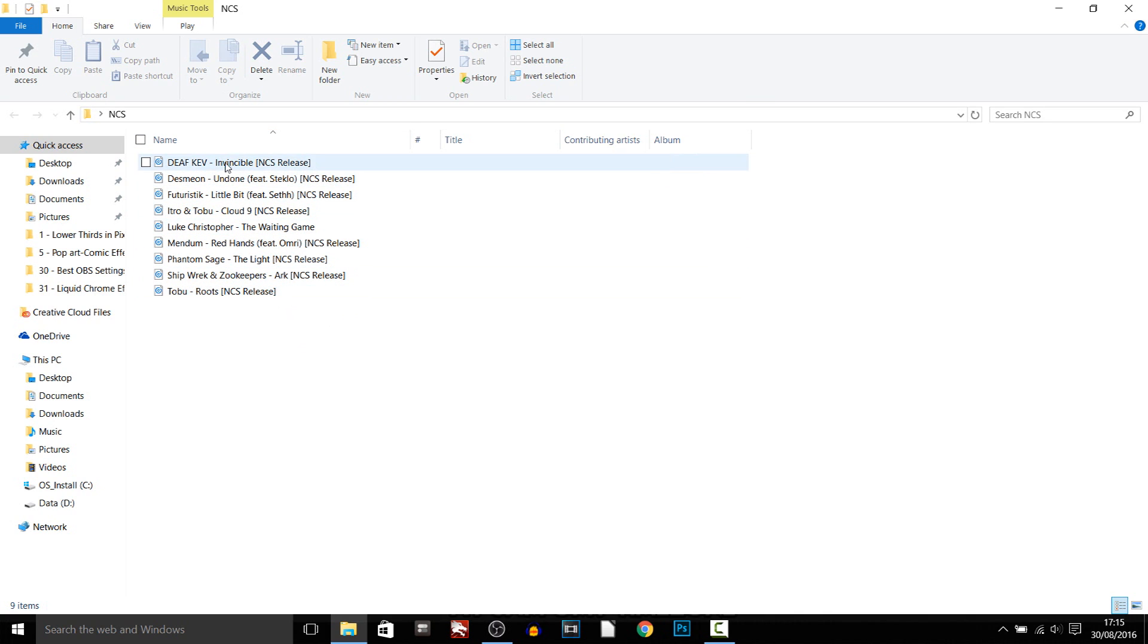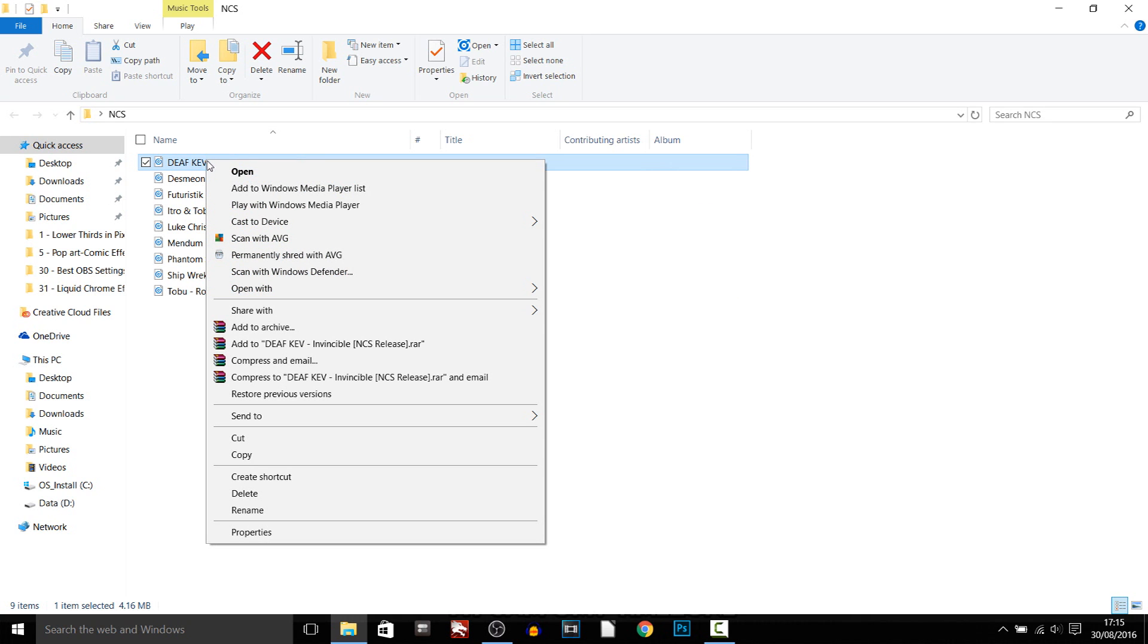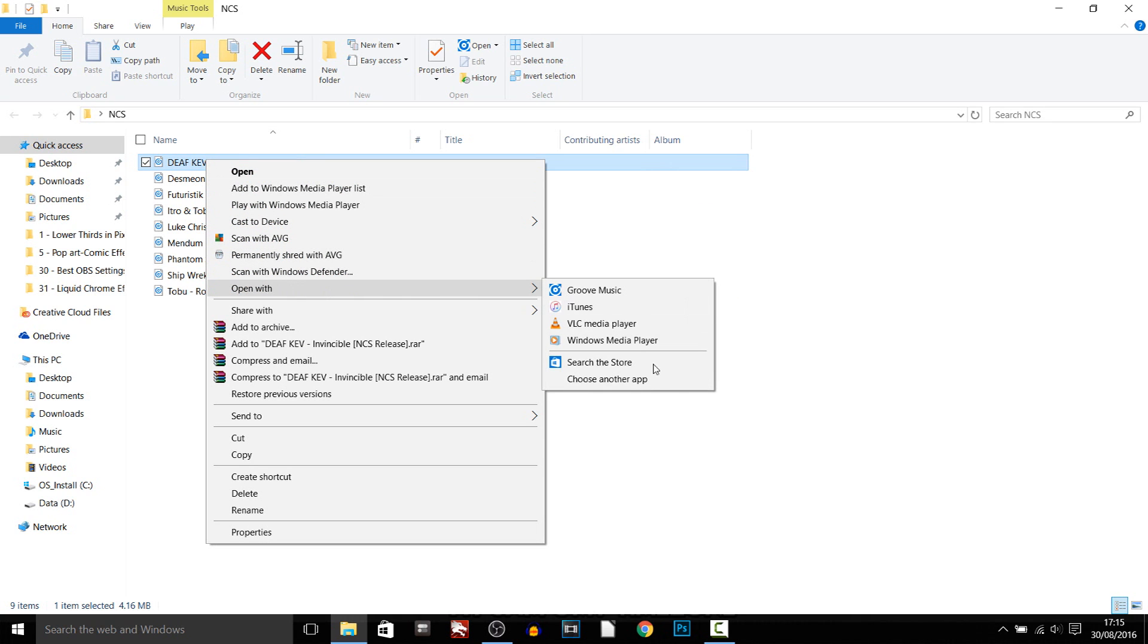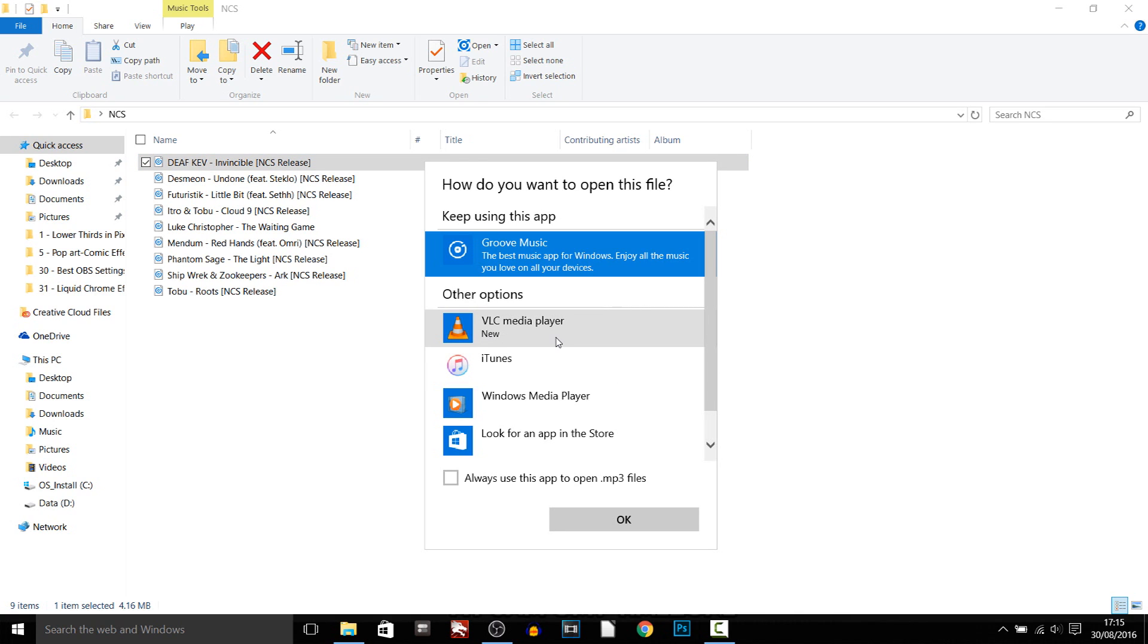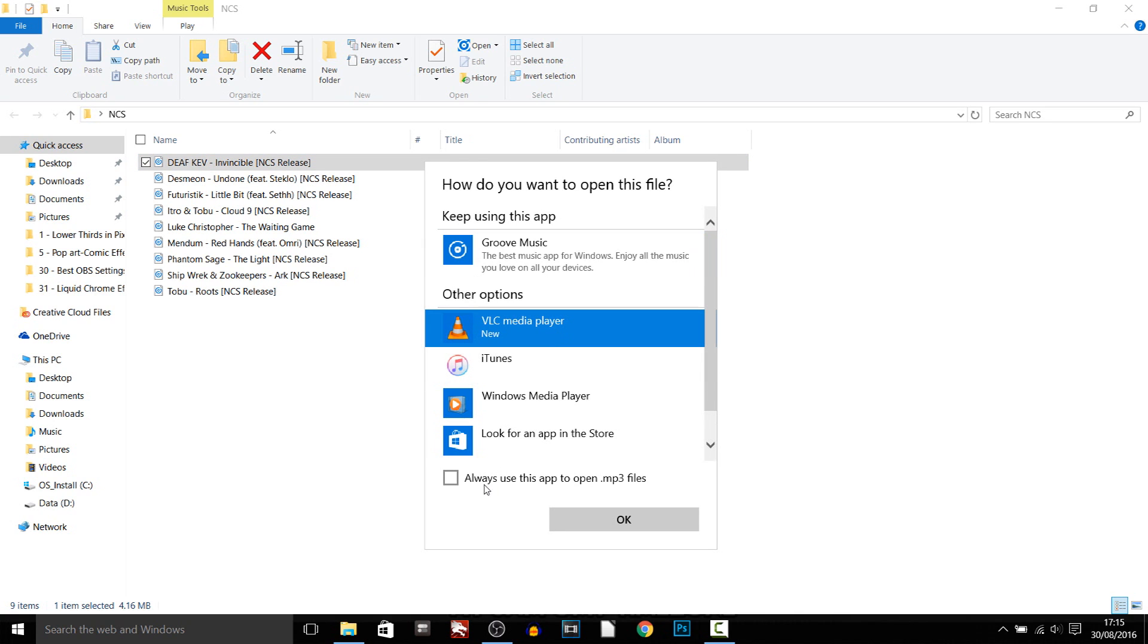Of course I don't have many just yet but what you want to do is just click on one of them, right click, then select open with and choose another app. You want to select VLC media player.